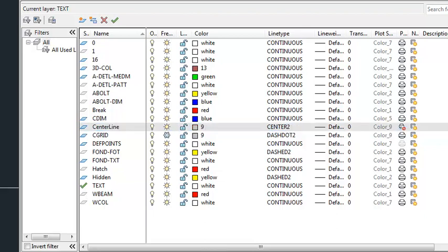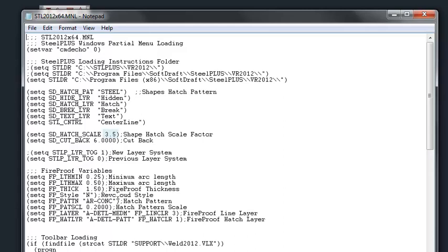Now we have the default setting for the hatch scale factor, three and a half inches, and the cutback for shapes drawn in plan view. You can also change these settings in the dialog box itself.